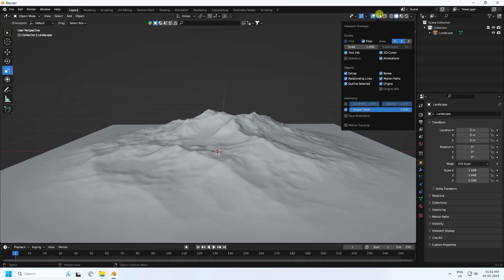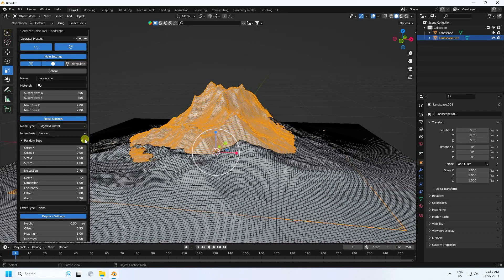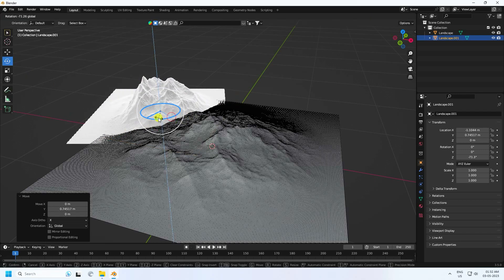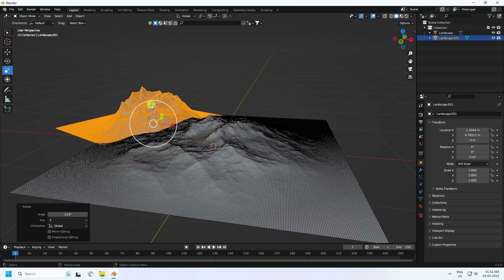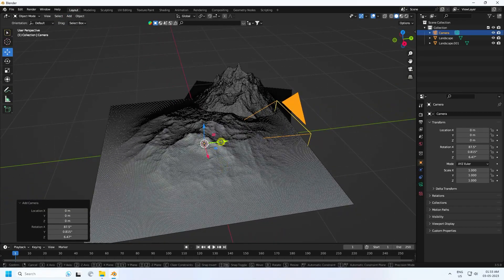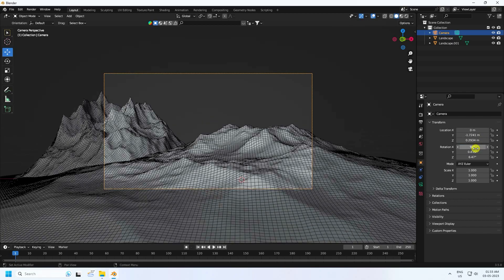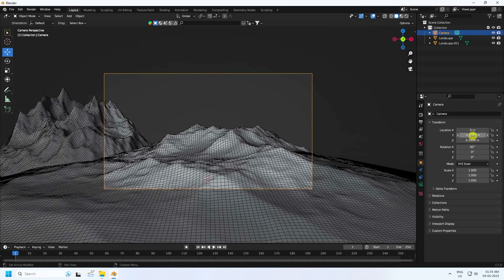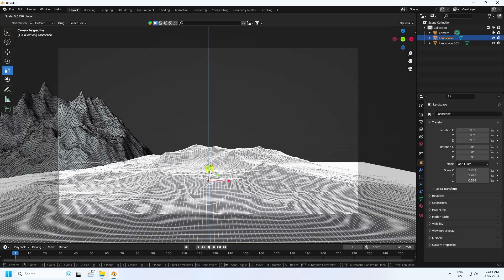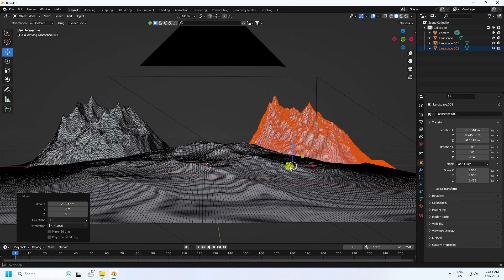Next I take more landscapes — enable wireframe, add another landscape, and change the seed randomly. Go to Rotate and rotate like this, increase height. See that's my mountain. Now I take a camera — go to Back view, set rotation to 90, 0, 0. Select the camera, decrease height, then duplicate with Ctrl+C and V and rotate that landscape randomly.